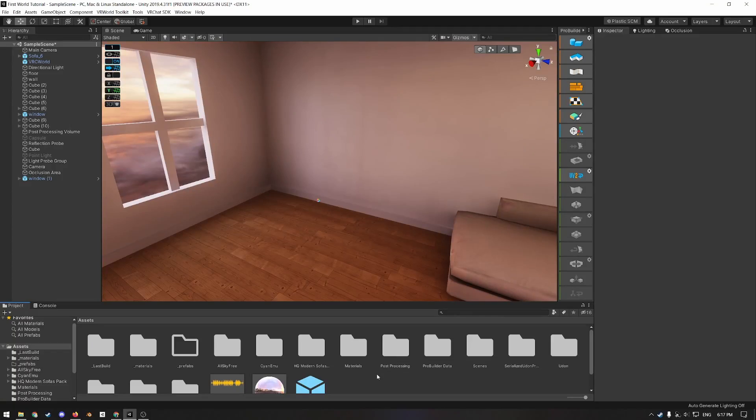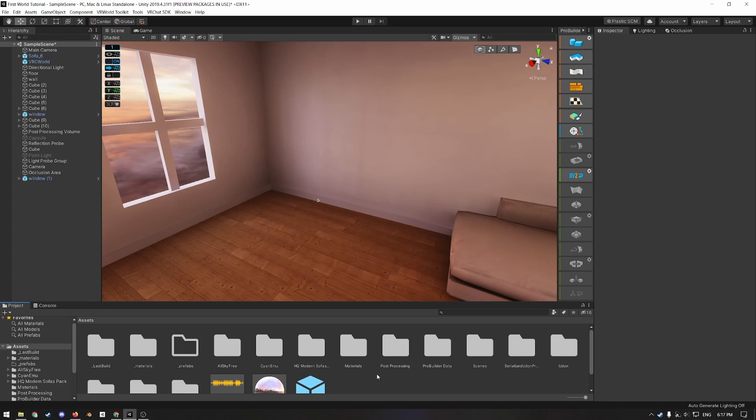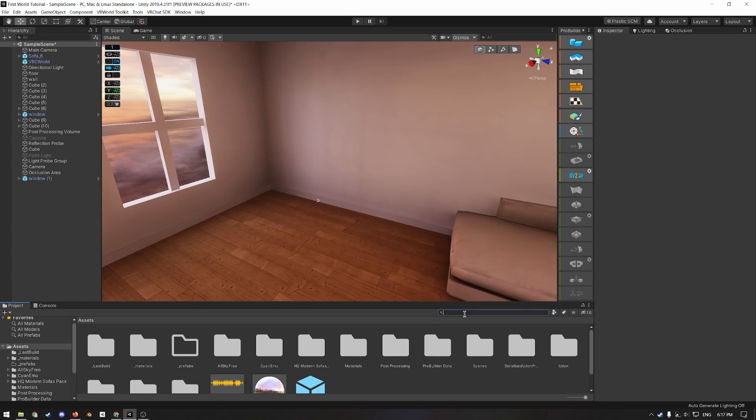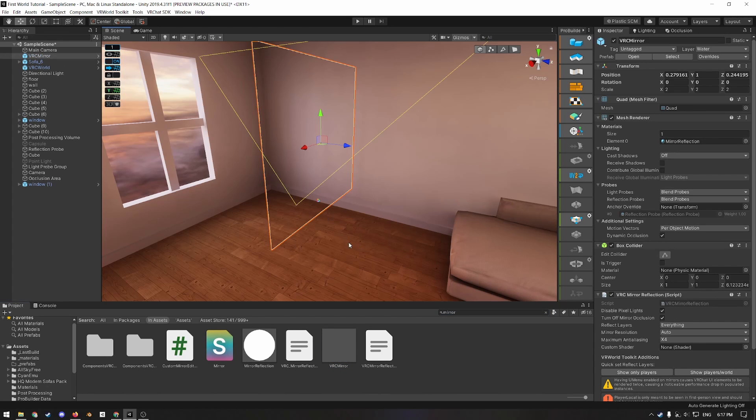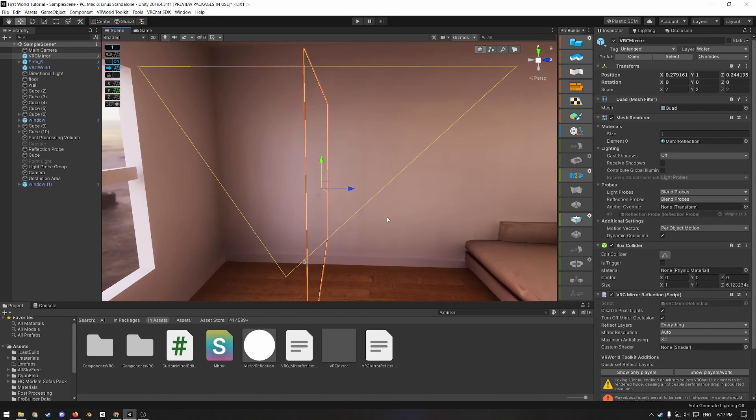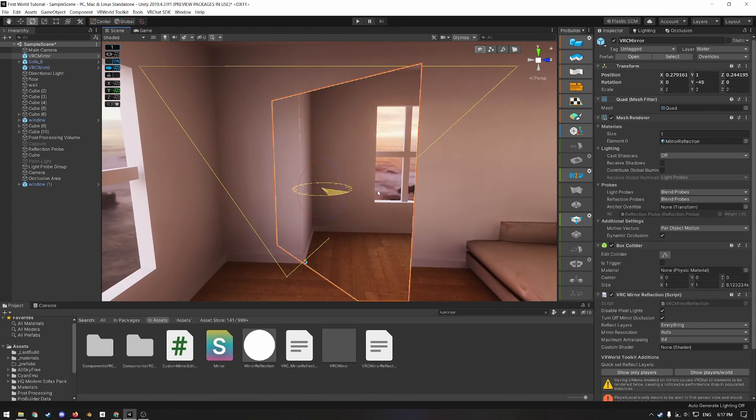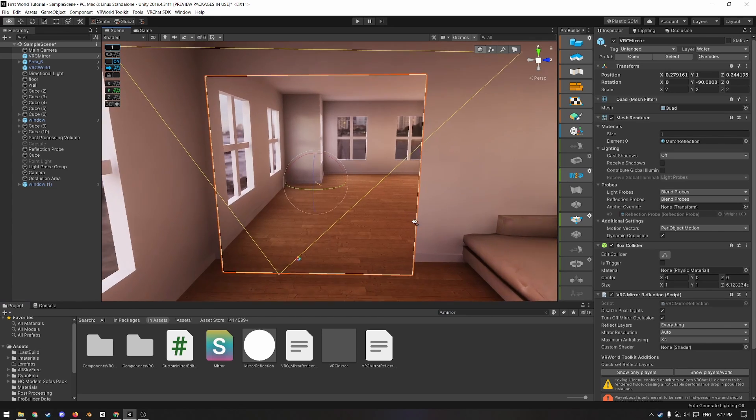Hello and welcome back to the sixth episode in this tutorial series. I'm sure this is the part many of you have been eagerly awaiting because we are finally going to add a mirror. So project search, search for mirror, drag in the VRC mirror prefab in the scene and then position it if you want to.